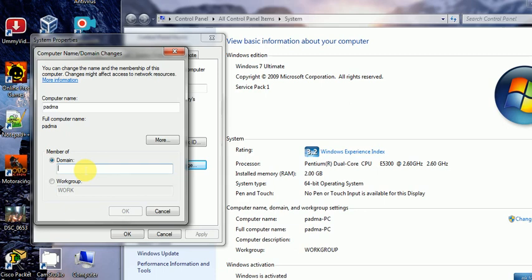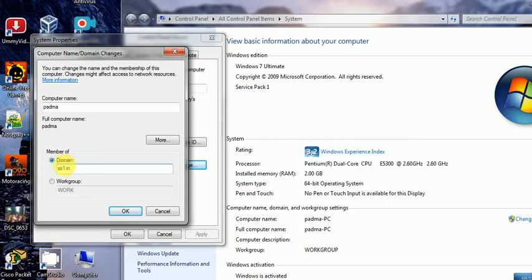In a domain, there is always a server that clients connect to. To add a domain, you write the full domain name here, such as ss1.in or ss1.com. The difference is: a workgroup is a small LAN group, while a domain is a network where a server is always present and provides resources to client computers.